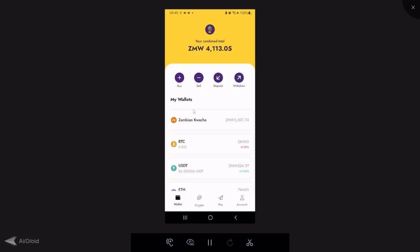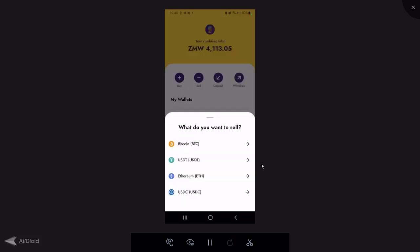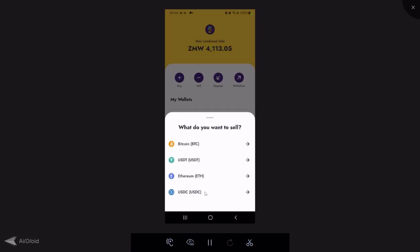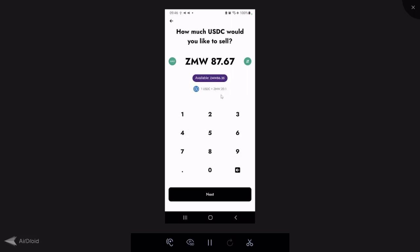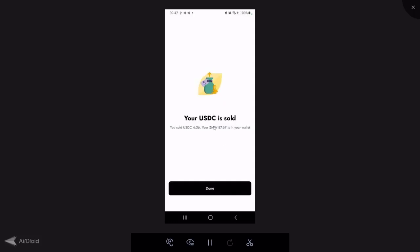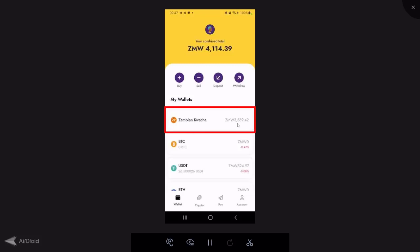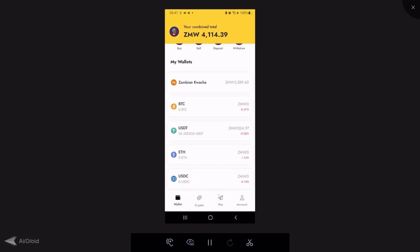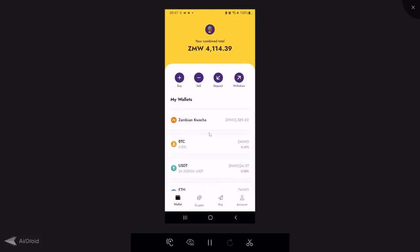Yellowcard allows you to buy crypto — you need Kwacha in your account, deposited the same way as shown. On the sell side, you can sell crypto for Kwacha. I've got some USDC; I'll click on that. The app has a 'Max' option to sell the maximum amount in a particular crypto — it simplifies things. You can see the rate (currently around 20.1 Kwacha per dollar for USDC to Kwacha). I'm selling 4.36 USDC and will receive 87.67 Kwacha. Confirm, enter your PIN, and done — my USDC balance goes down and my Kwacha balance goes up.